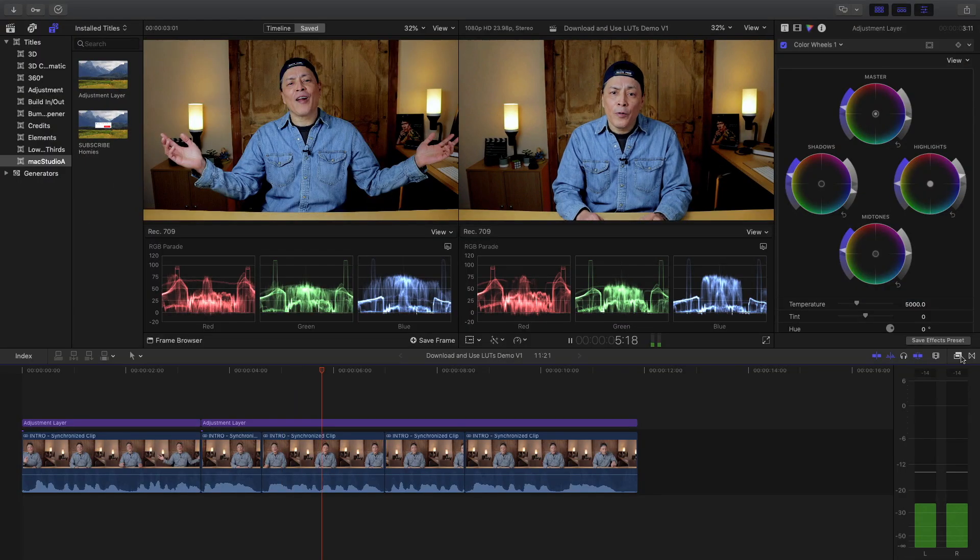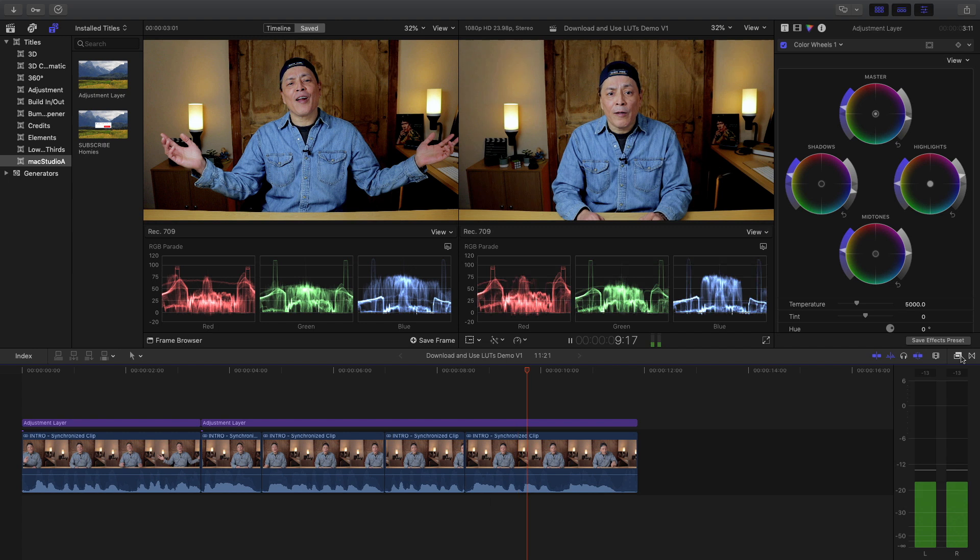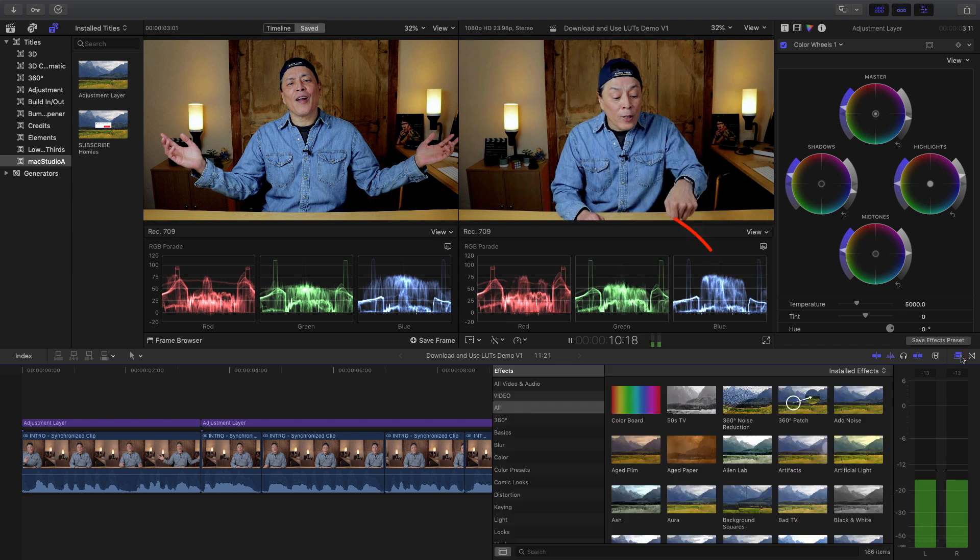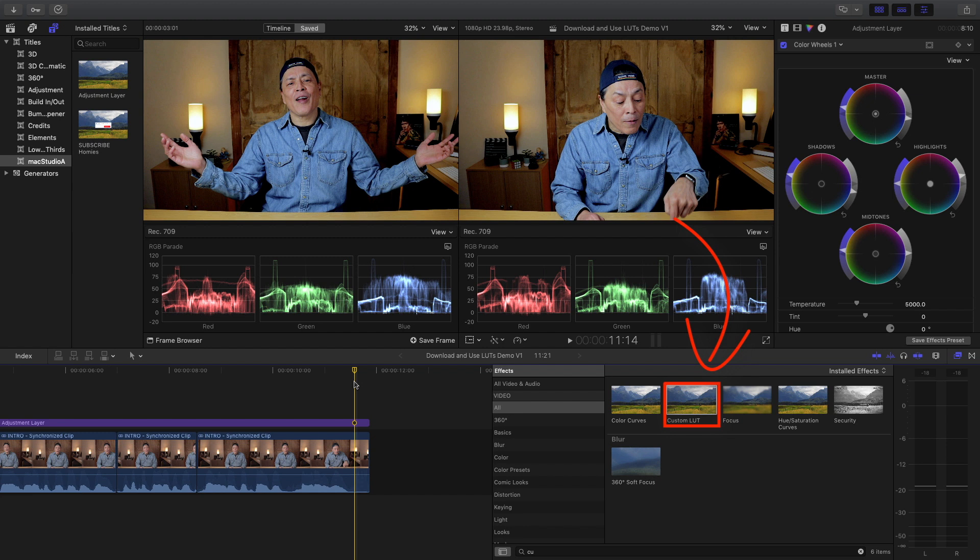New in Final Cut Pro 10.4 is the custom LUT effect found in the effects browser. No more having to use third-party plugins to import LUTs.